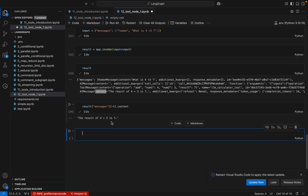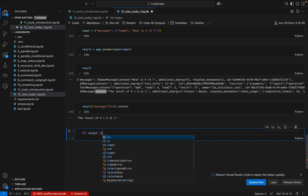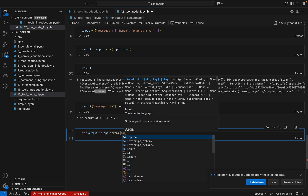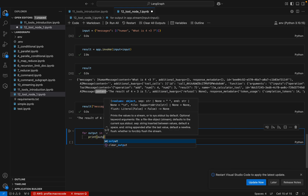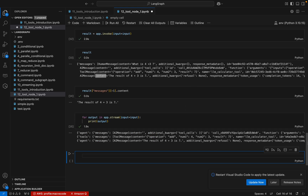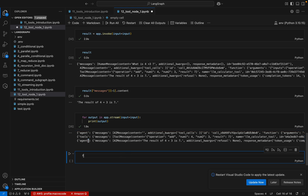Now let's see how we can stream the data. We call `app.stream()` passing the input and iterate over the output, printing each chunk. The execution progresses and we can see the streaming working in real time. First it calls the agent, the agent has a tool call, then it calls the tool, then it goes back to the agent, and finally we get the result as 7.